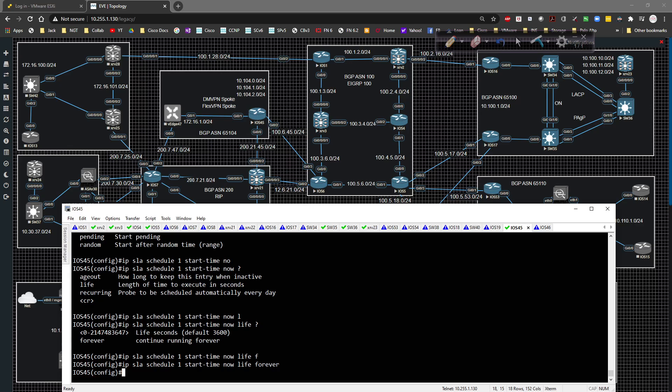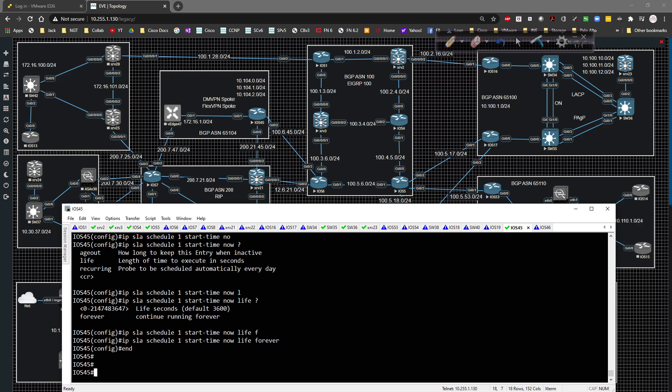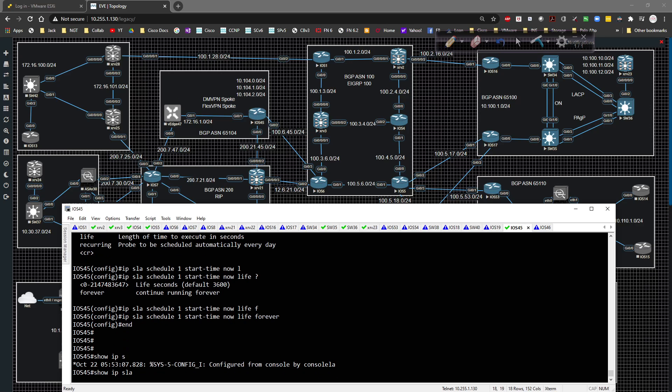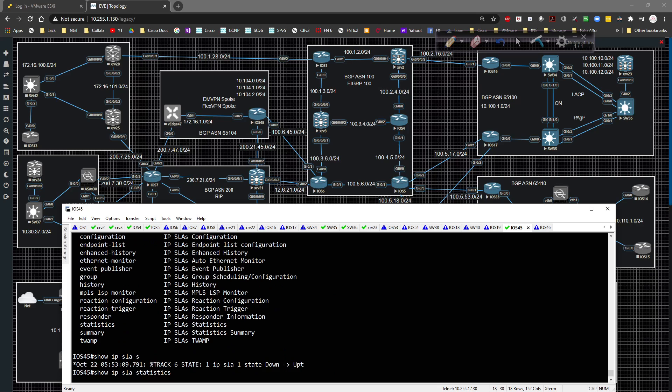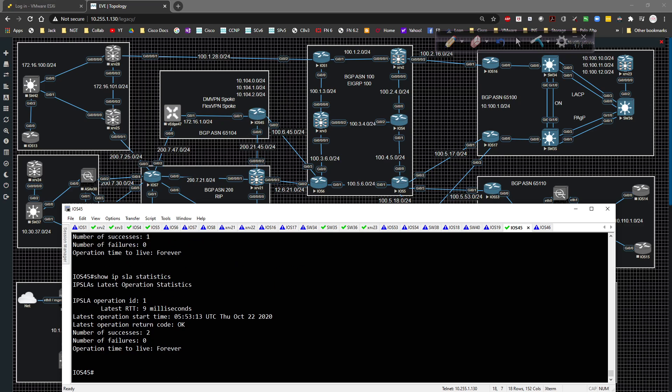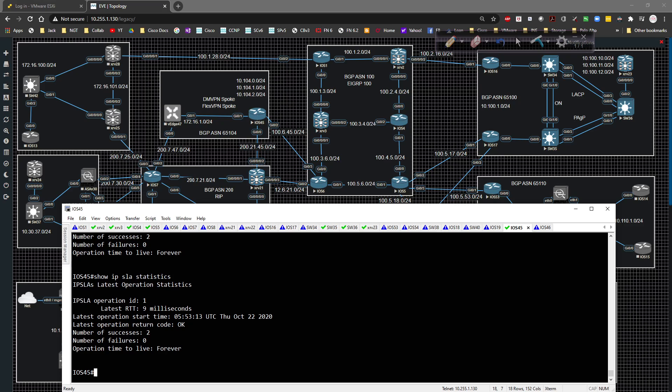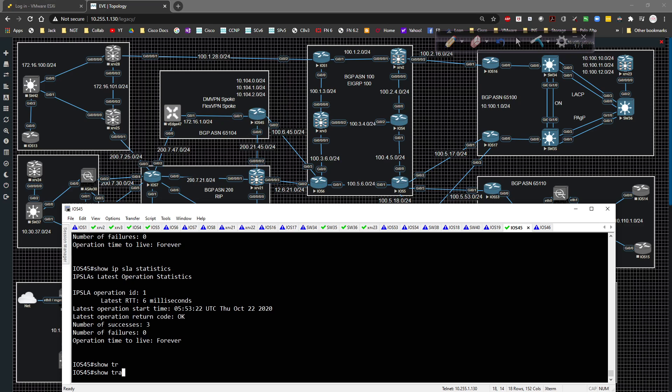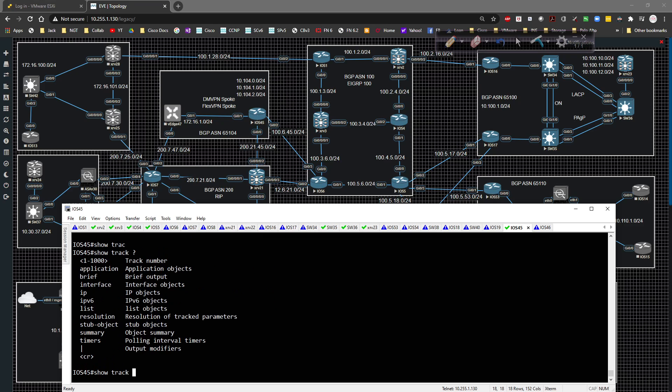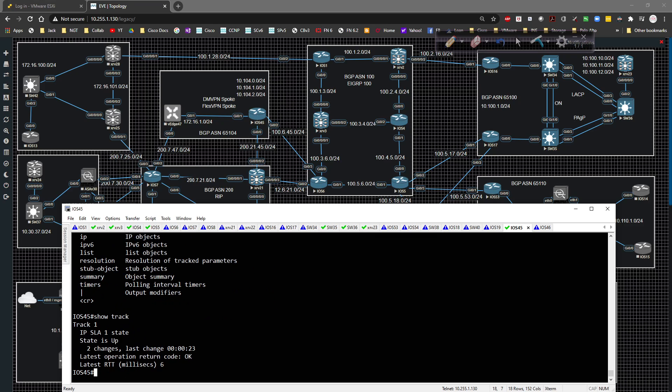Now, since I've got that, if we jump out of global config, I do a show IP SLA and I say statistics, we can see that the connection's up and successes seem to be going pretty good. It's actually going to fail over pretty quick once it detects it. We do a show track and hit the enter key. We are tracking, so it's looking pretty good. We're in good shape there.